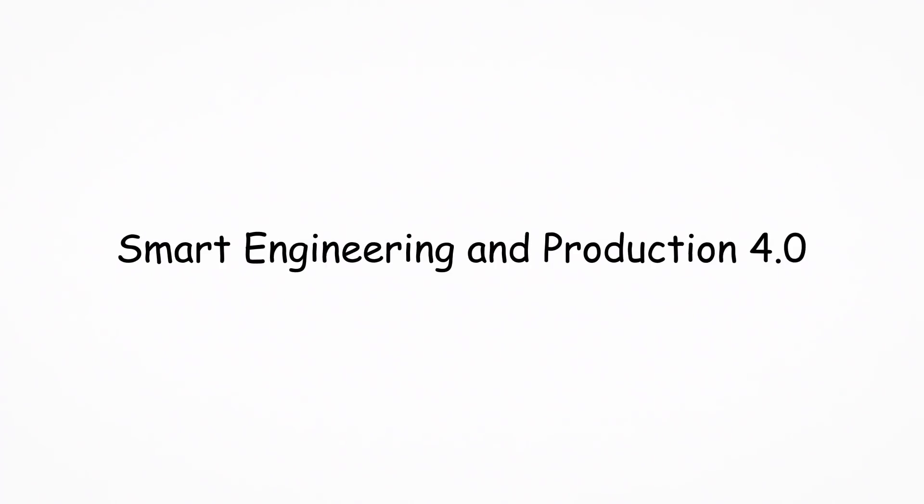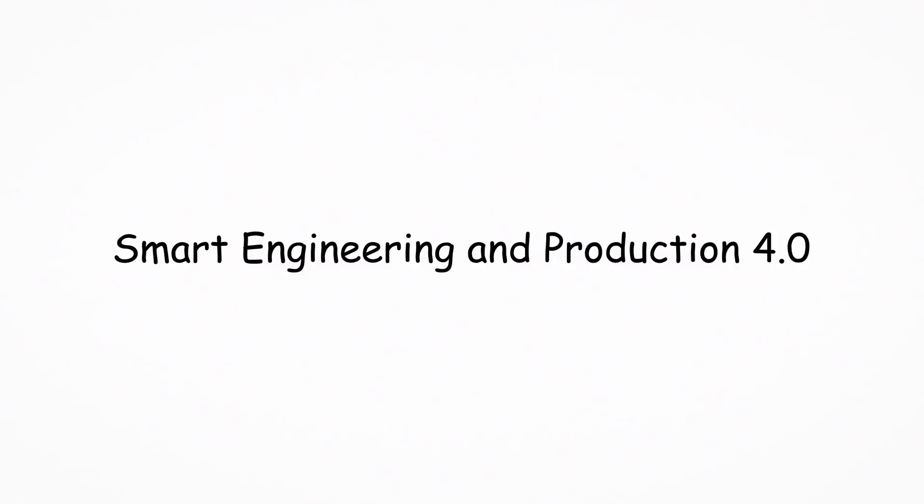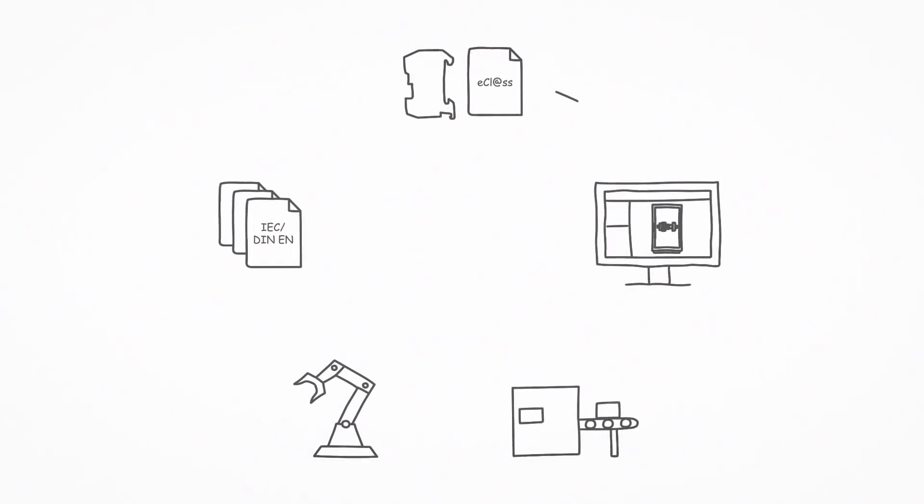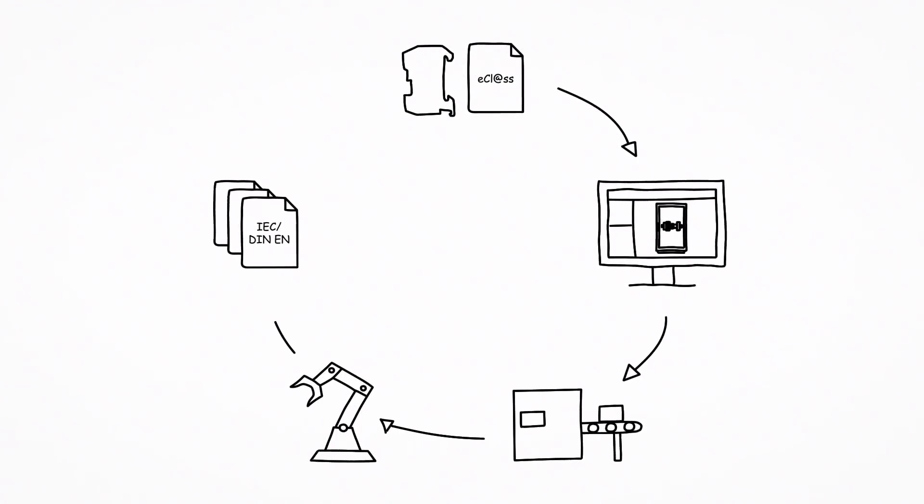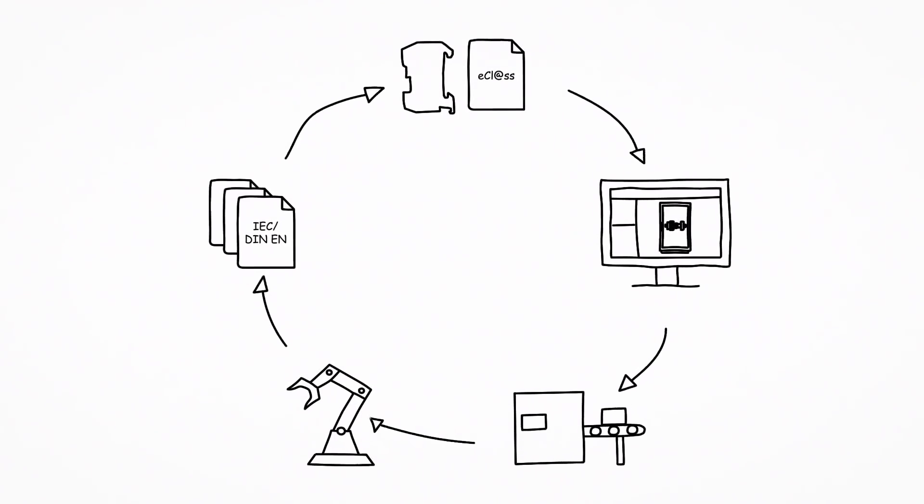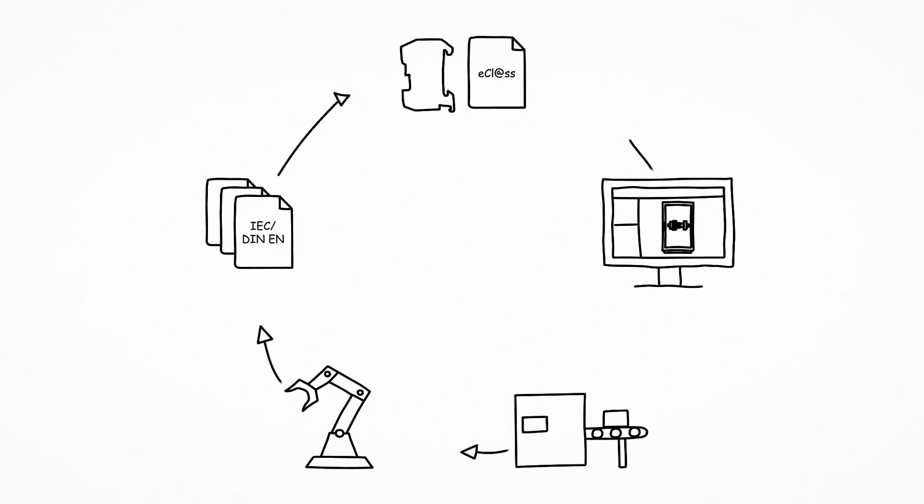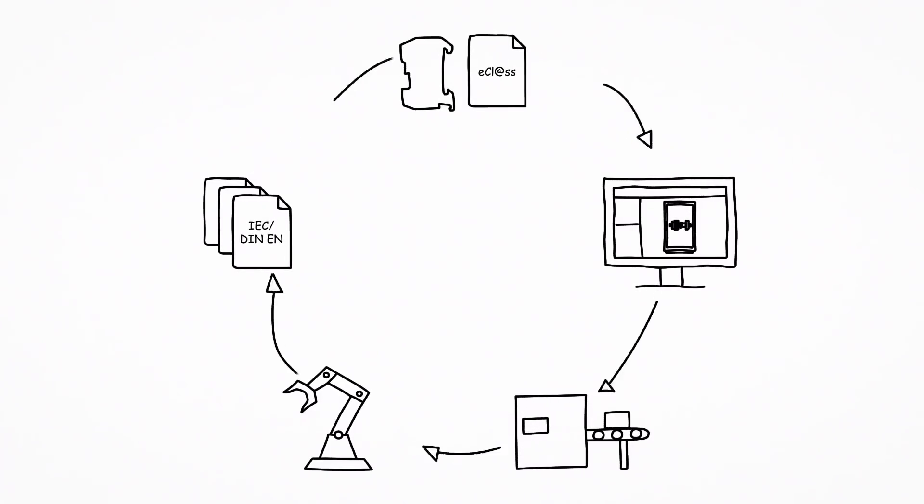Smart Engineering and Production 4.0: Increasing productivity through standardization, digitalization and networking.